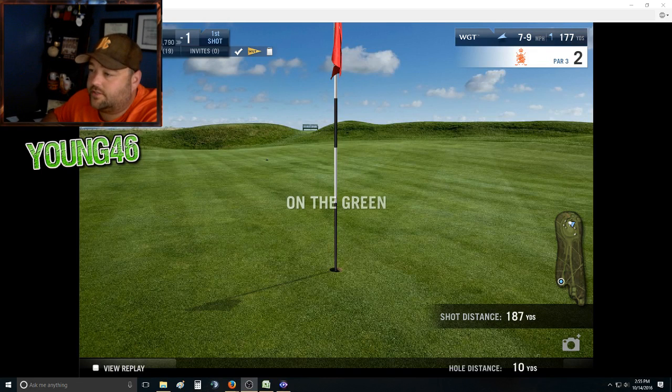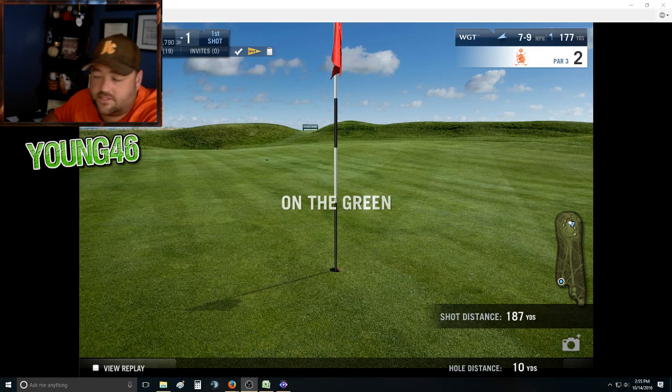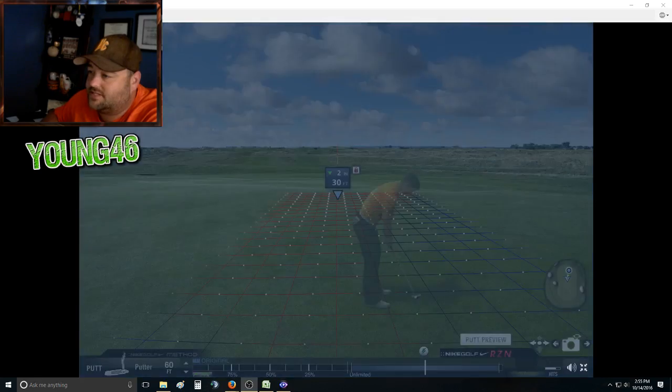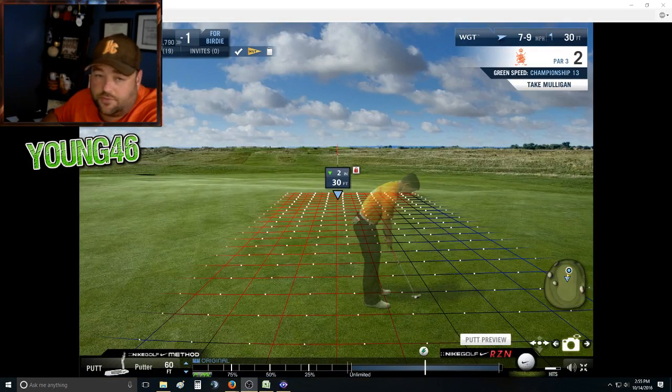Alright, what's going on guys at Jung46. One of the questions I get a lot is about distance control with the putter.